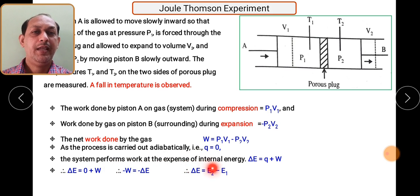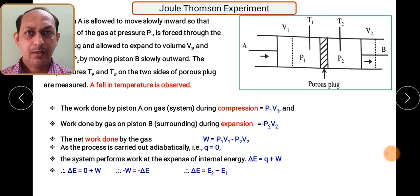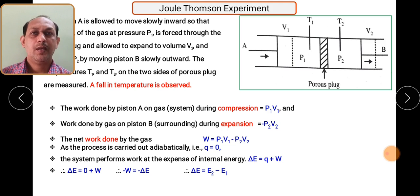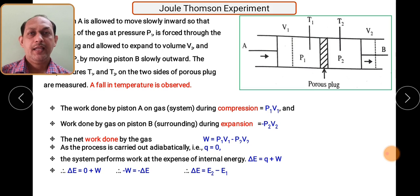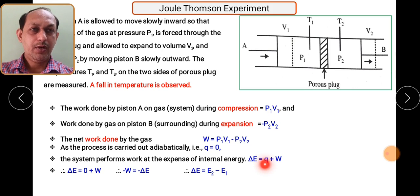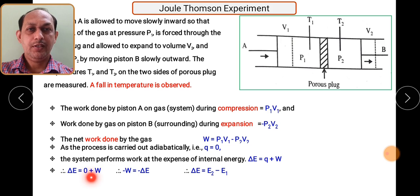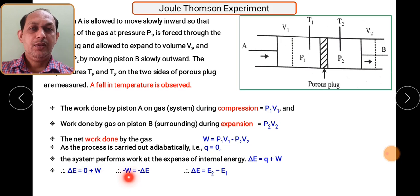Since this process is carried out at adiabatic condition, the system performs work at the expense of its internal energy. From the first law of thermodynamics: ΔE = q + W. Since q = 0 under adiabatic conditions, we get ΔE = 0 + W, which means ΔE = W.